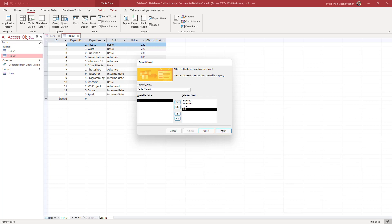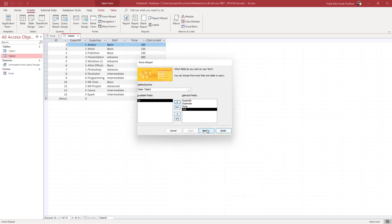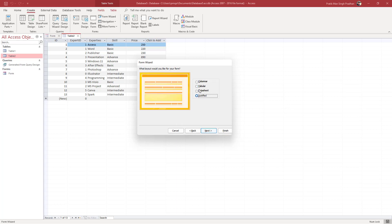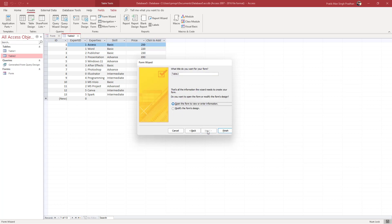You can choose the type of layout that you want the form to be, like justified or columnar. Select the type of form layout you want to generate and press Next.